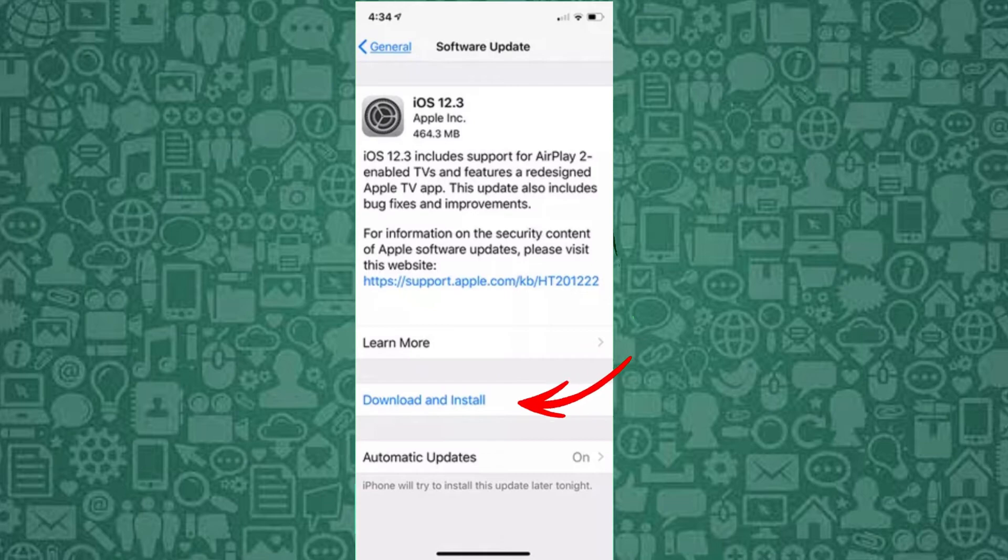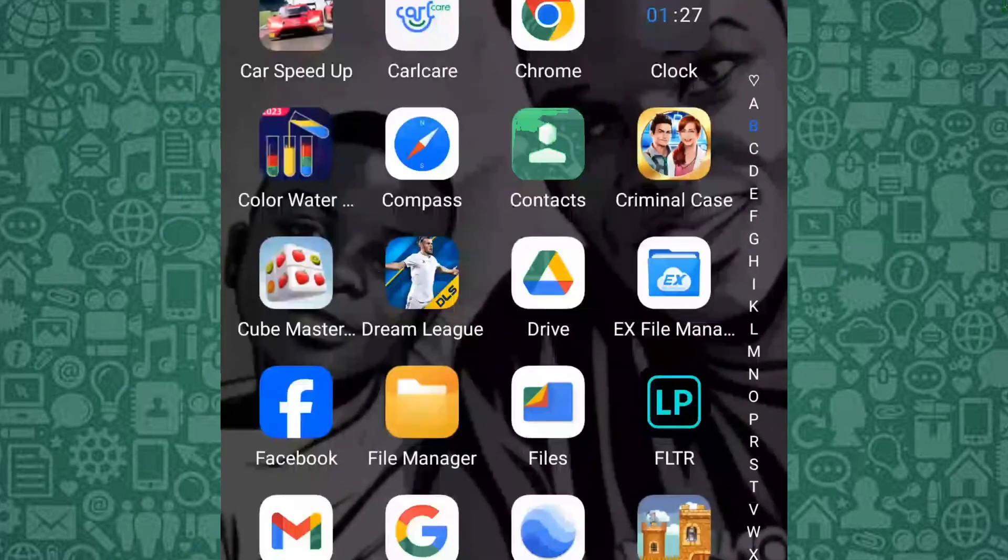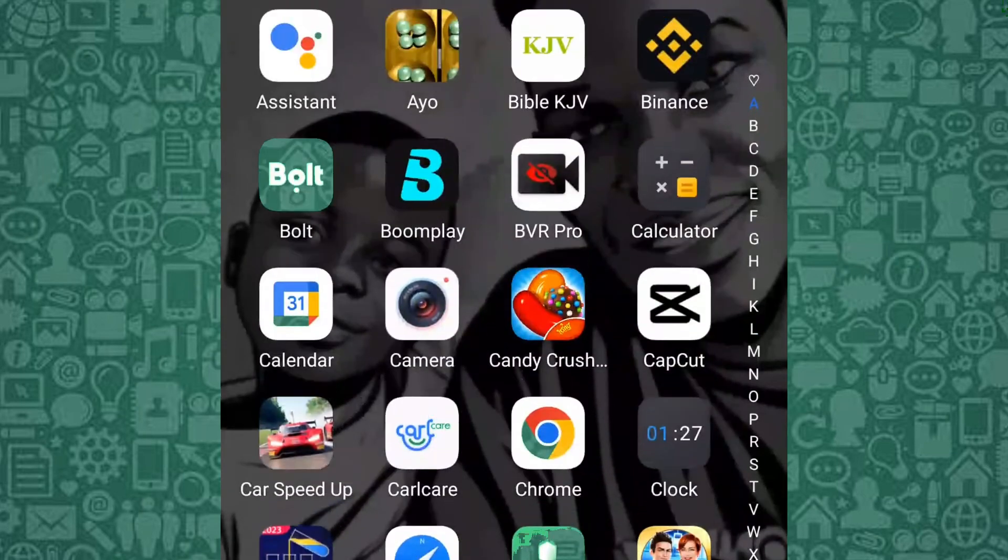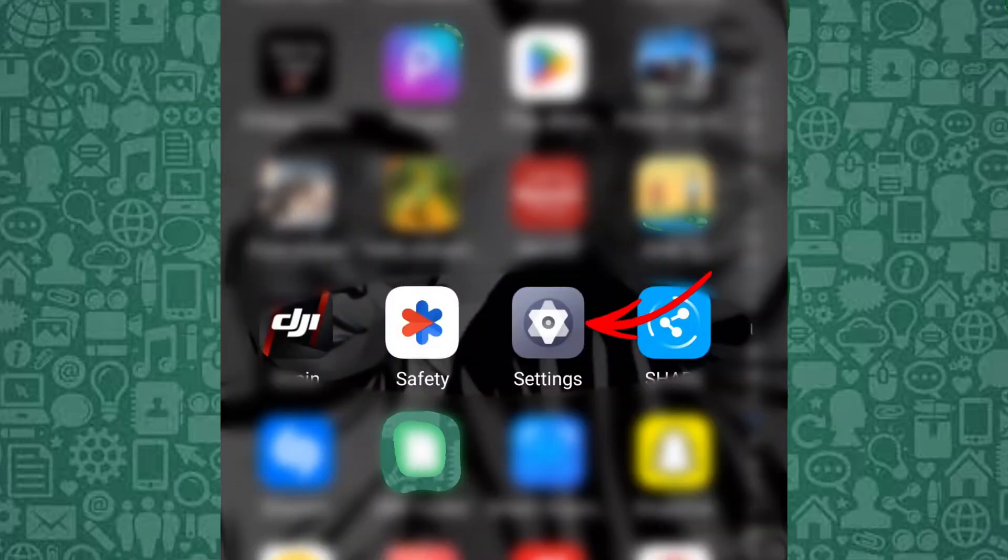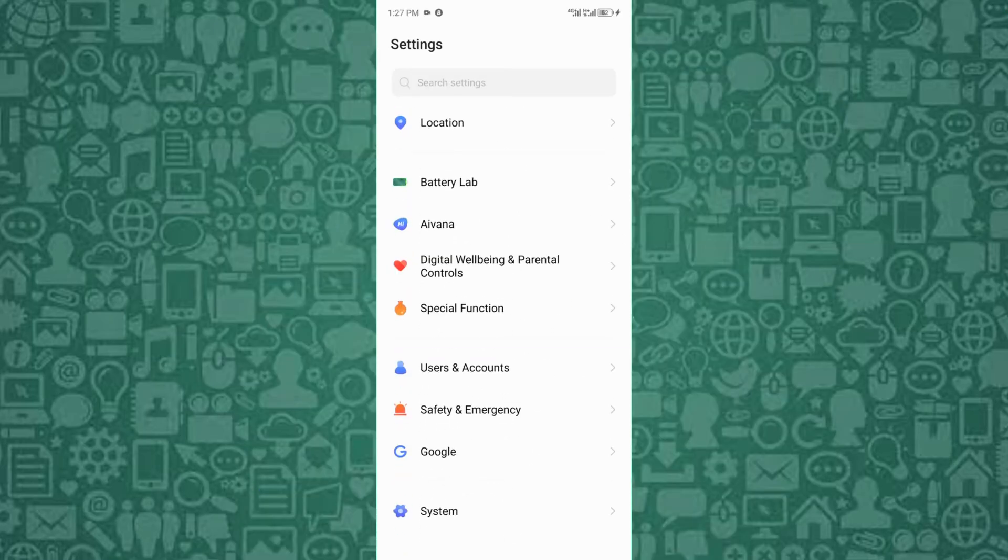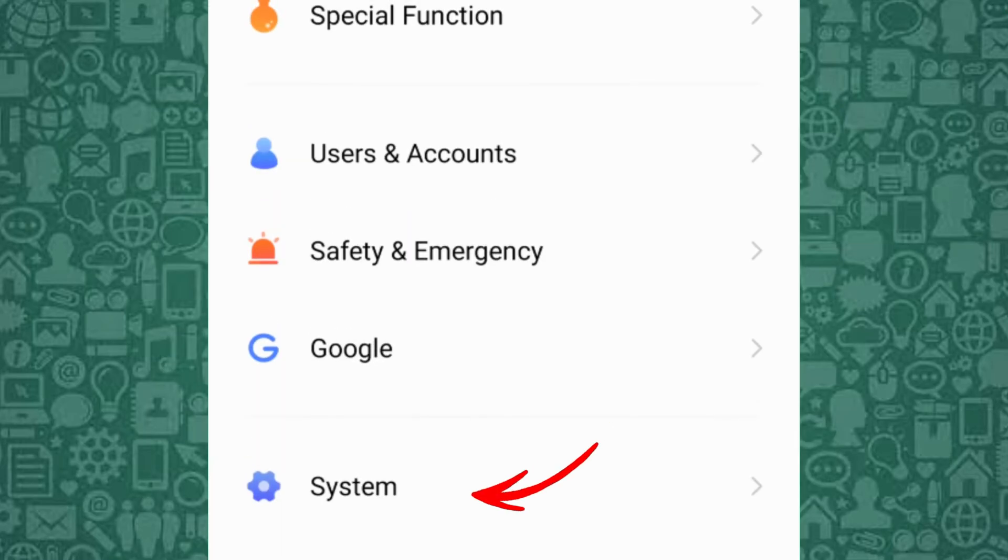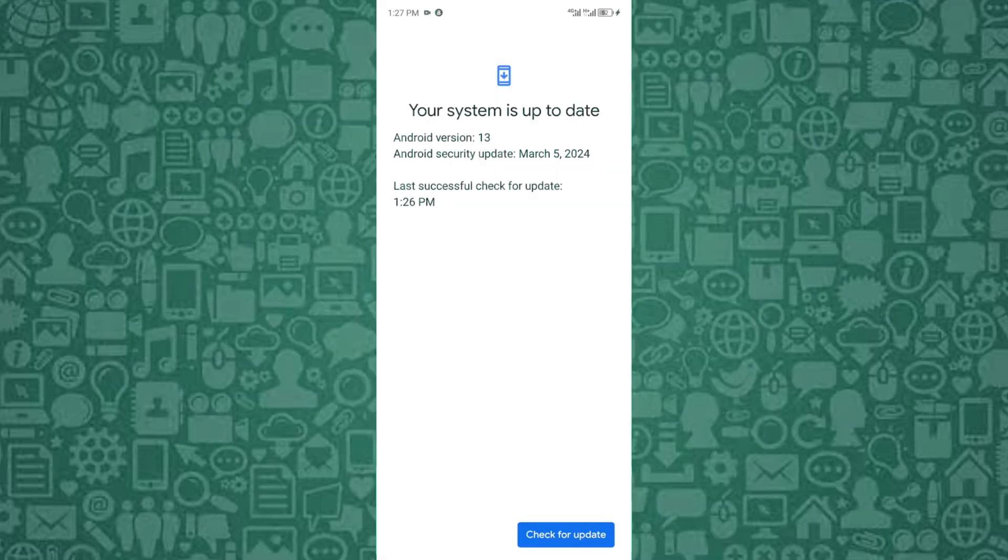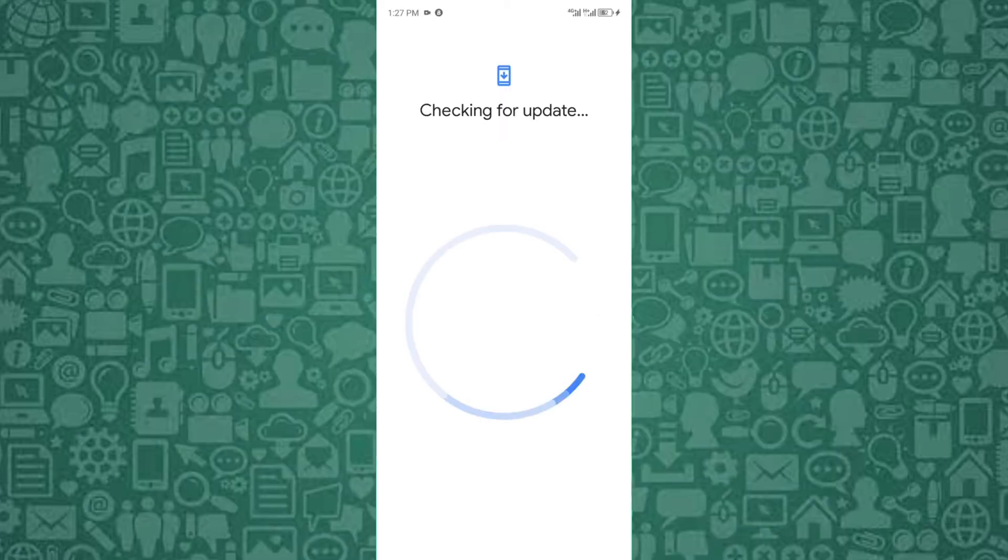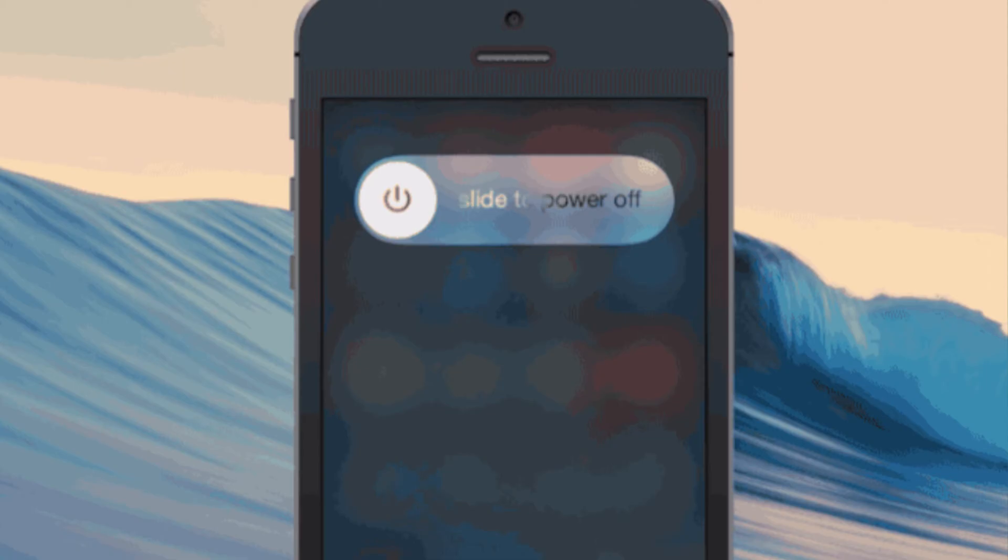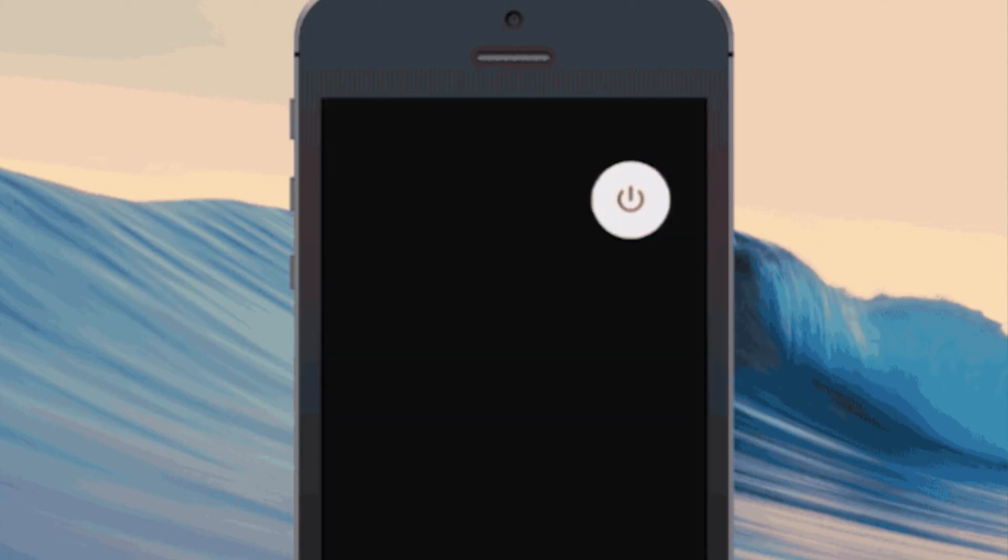Follow these steps to update your Android OS: Open the Settings app on your Android device, scroll down and tap System, tap System Update. If an update is available, tap Download and Install. Follow the on-screen instructions to complete the OS update. After updating, restart your phone and check WhatsApp for Meta AI.